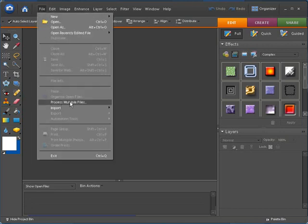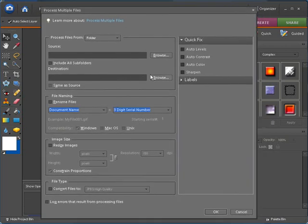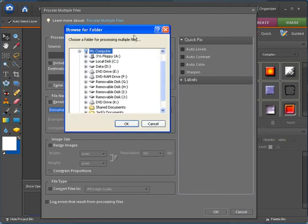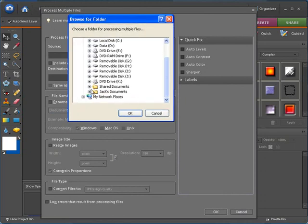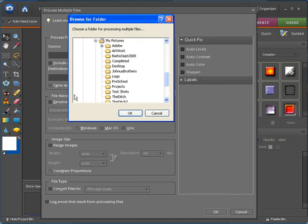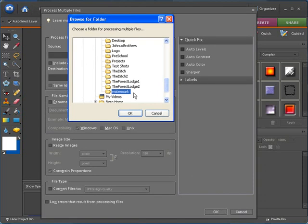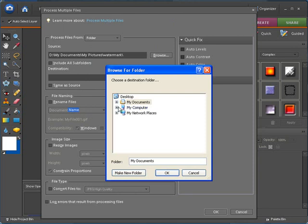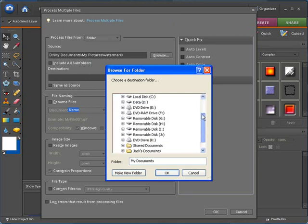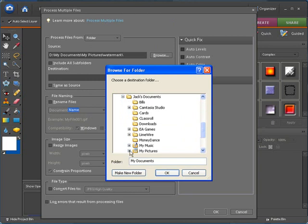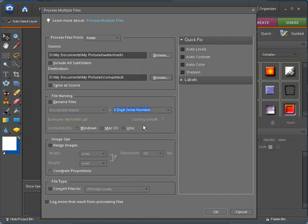Go down to process multiple files and click on that. Now at this point we need our source, and as you see up here we have folder, so that's why I told you it's important to know where your pictures are. We'll click this, we're going to go under my documents, my pictures, and then the folder I copied them into is called watermark. Next we're going to go to the destination, so we'll go here, back to that same place, my pictures, and completed is the folder we created to hold our completed pictures in.